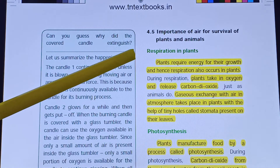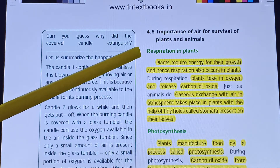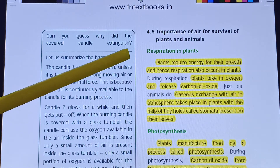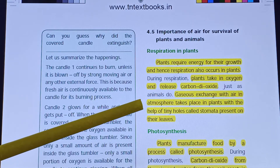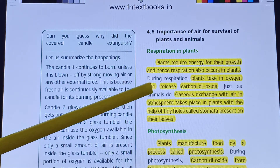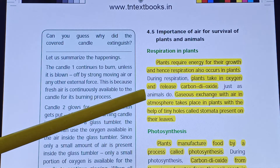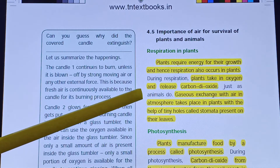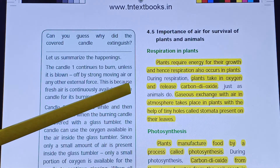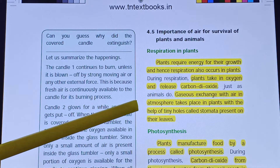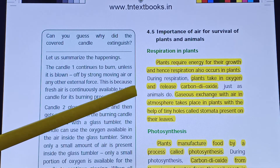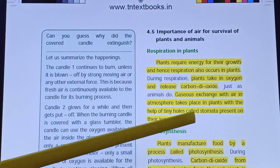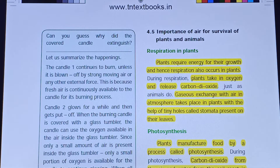Respiration in plants: Plants require energy for their growth, hence respiration also occurs in plants. During respiration, plants take in oxygen and release carbon dioxide. Gaseous exchange with the air in the atmosphere takes place in plants with the help of tiny holes called stomata.